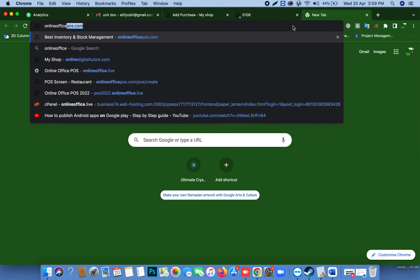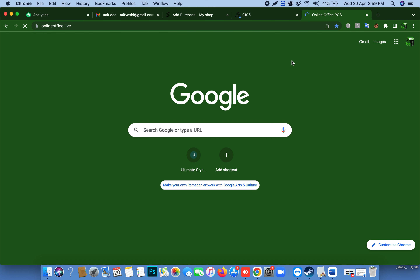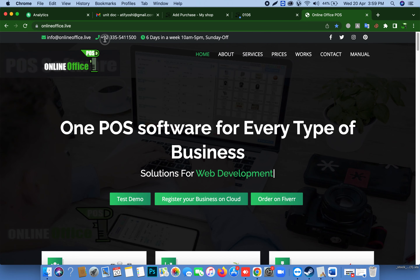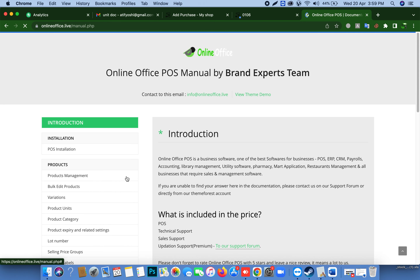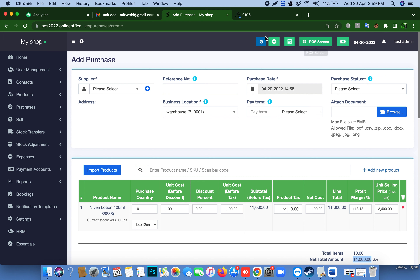Keep visiting our website onlineoffice.live — there are also manual instructions on the website. This is my contact number, you can also add me on WhatsApp. This is the official email address and the software manuals are here. Thank you.